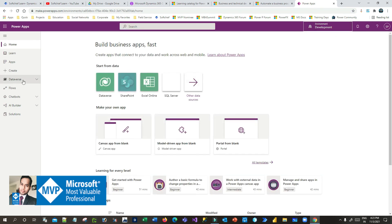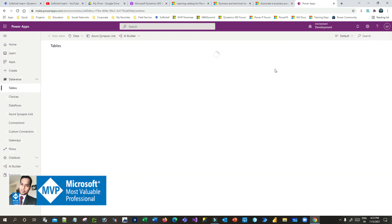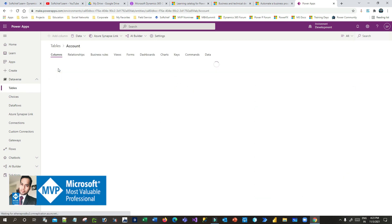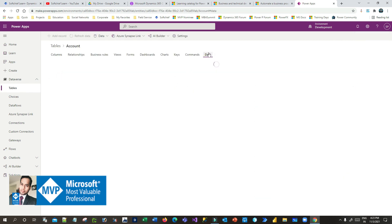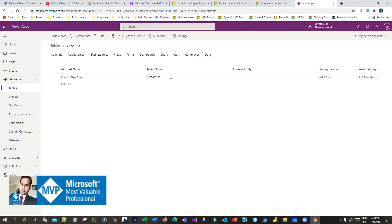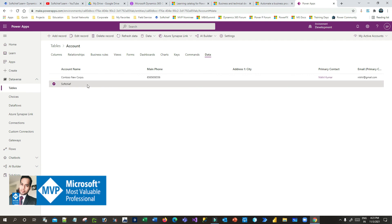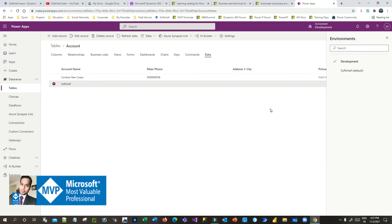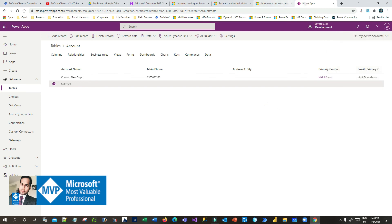Select the development environment. Go to Dataverse tables and search for the Account table. Click on the account and go to the Data area. In this data area you will find the account that was just created, because that account was created as a result of the flow testing. So you can see how you can create a flow in one environment, export it, and import it into another environment.